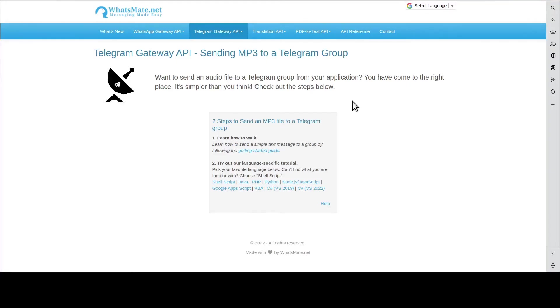Hey, how's it going? In this video, I'm going to show you how you can send an MP3 file to a Telegram group from your application.